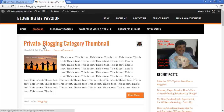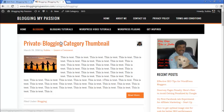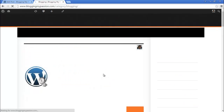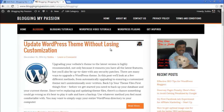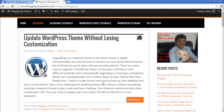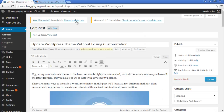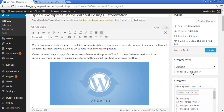Previously, Blogging Category Thumbnail was the first post. Let's refresh the page and see what happens. After refreshing, 'Update WordPress Theme Without Losing Customization' is now the first post — it's the sticky post under this particular category.